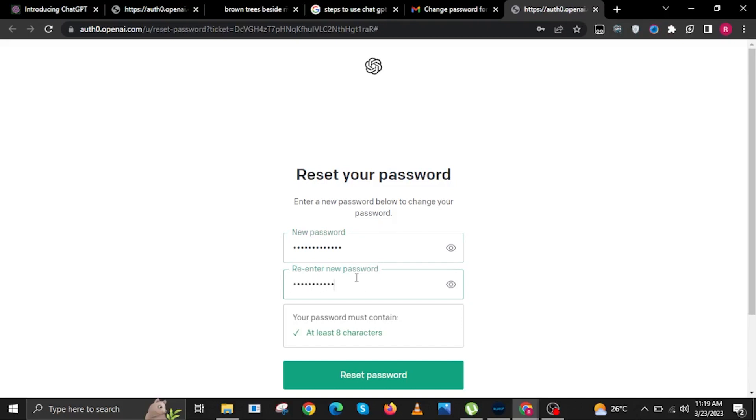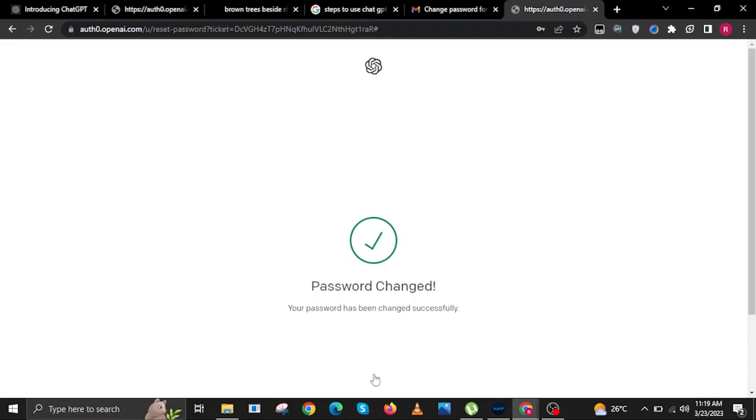Once done resetting your password, click on the button that says reset password, and that's it. Thank you very much for watching. Please leave a like, share, and subscribe to the channel.